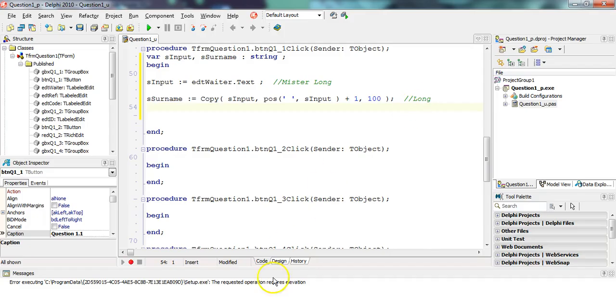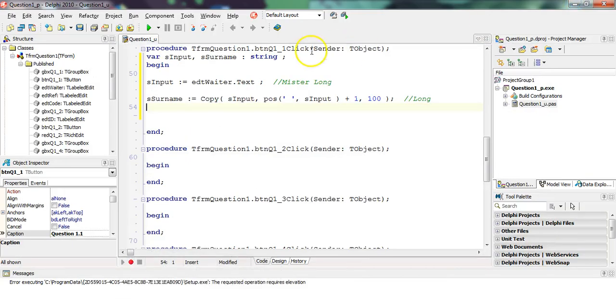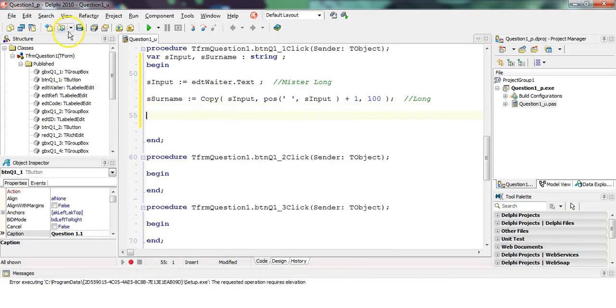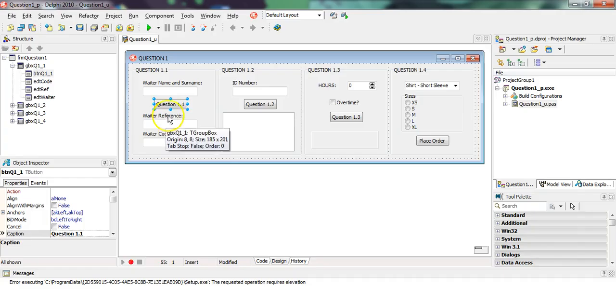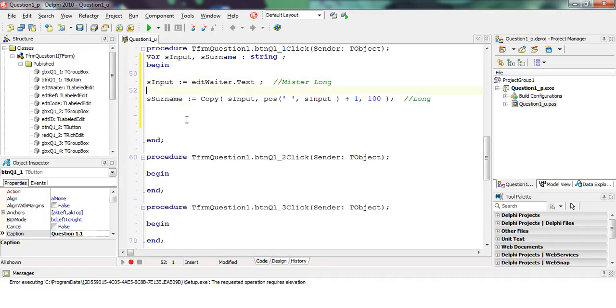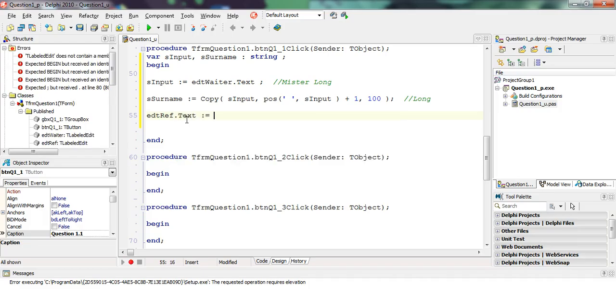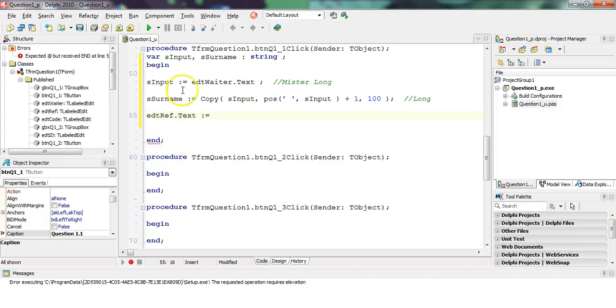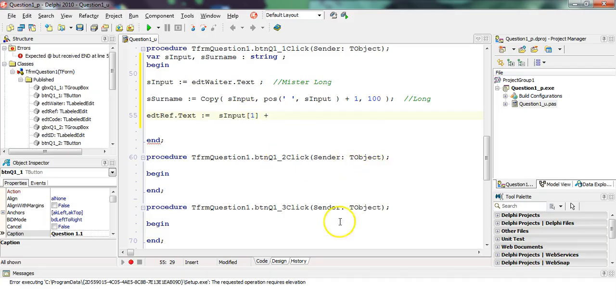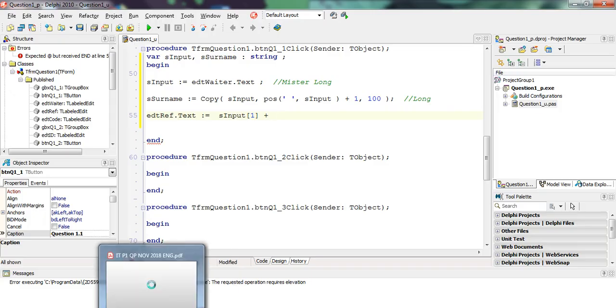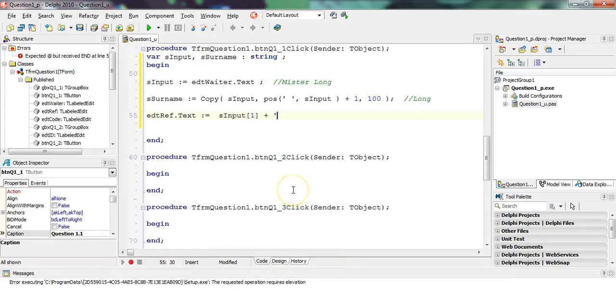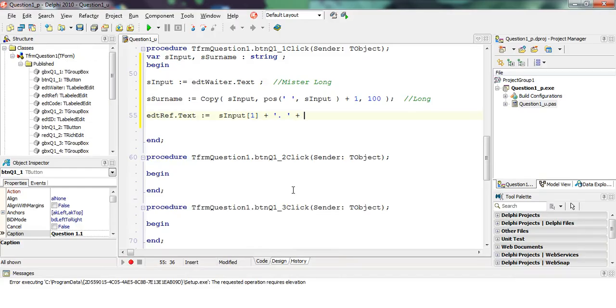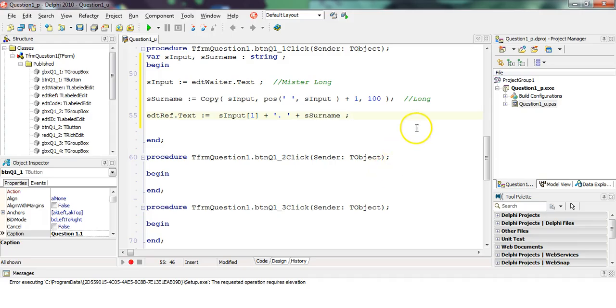Okay. Now that I've got that, let's just double check our question. Now we want the first letter followed by dot or period or full stop, then a space and then the surname. So in that edit control, which we don't know what it is - let's go have a look. EDT ref. EDT ref dot text property. We want it to be the first letter of S input. You can say S input square bracket one. That'll be the first letter. Followed by a dot and a space, followed by the surname variable that we used to extract.